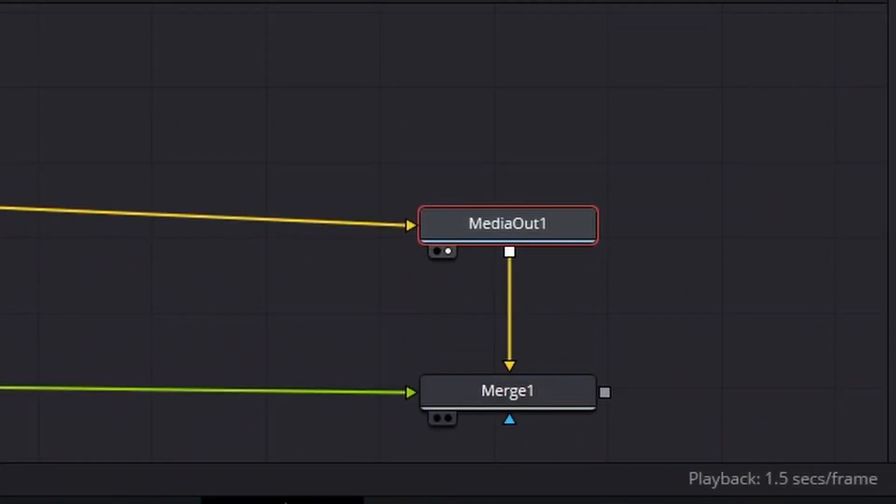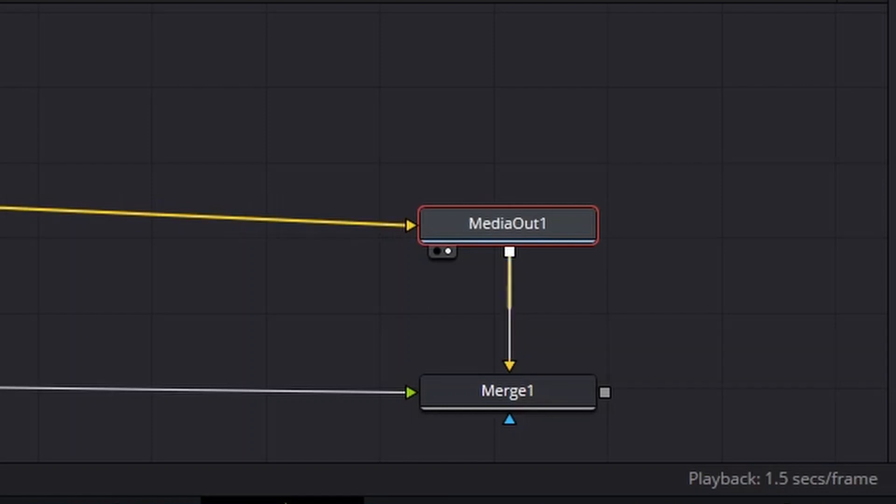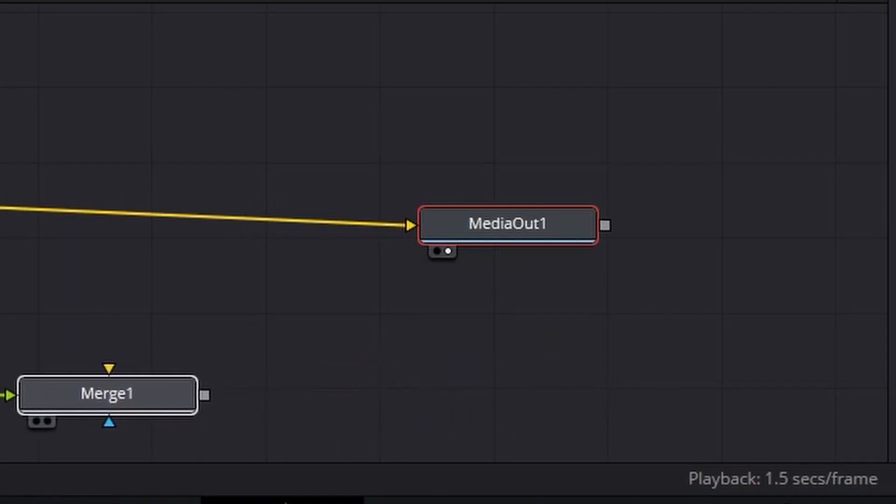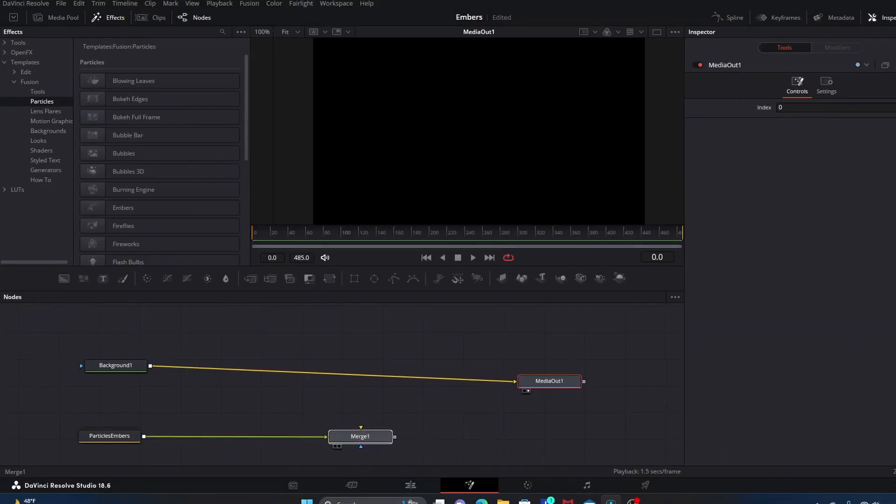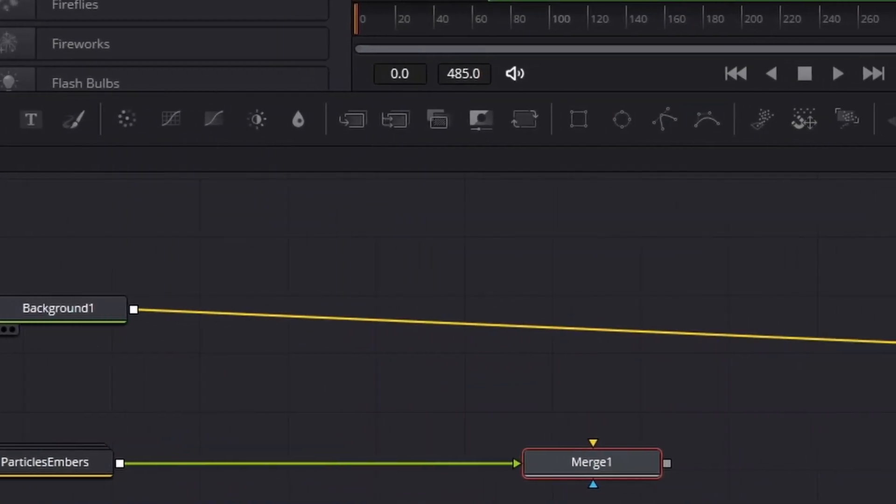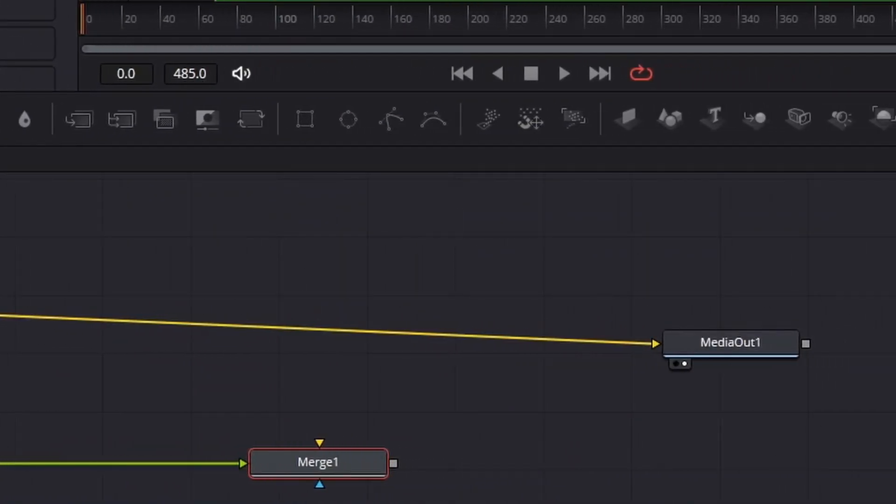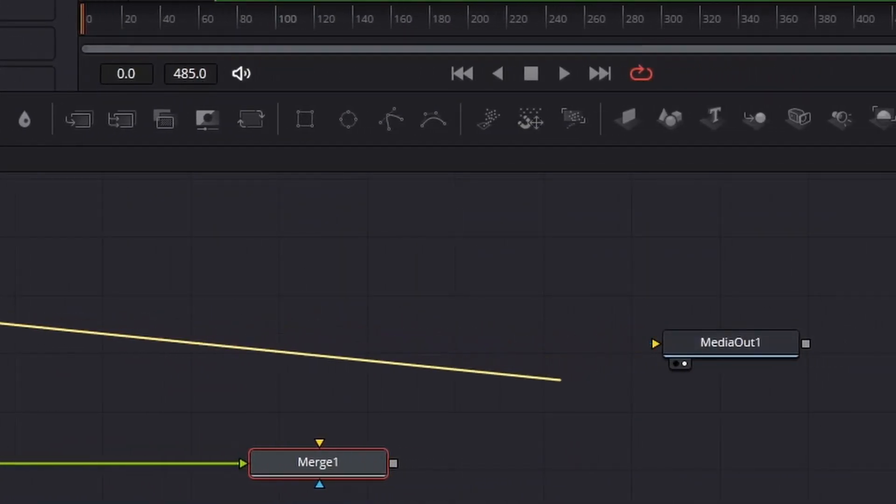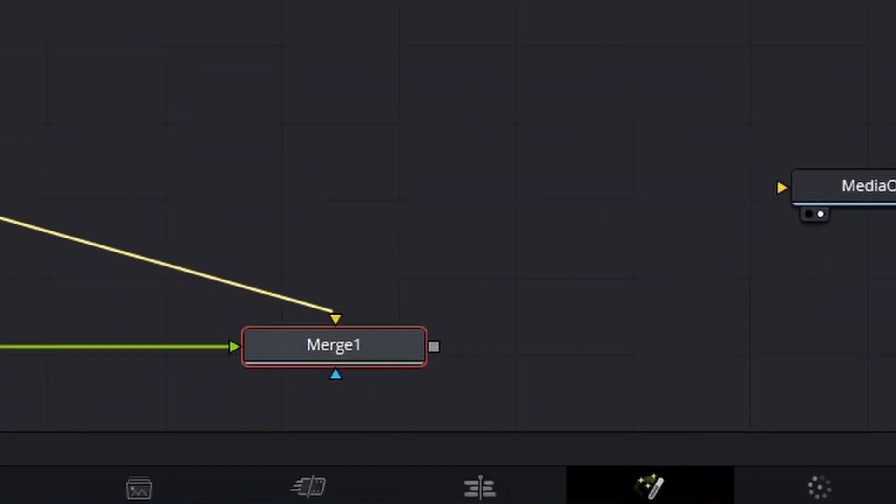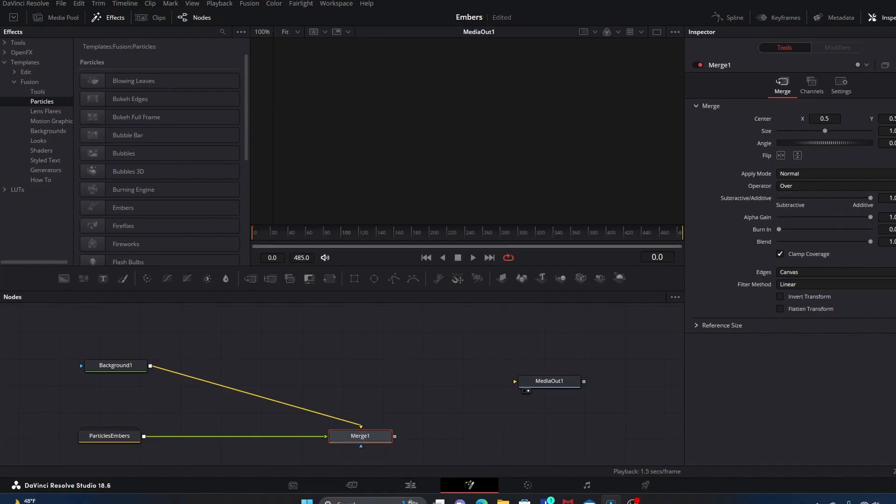In this case, we want to disconnect this vertical line that's connecting media out into merge one. We're going to double-click that line to get rid of it. We're going to pull this merge one back a little bit. This line that is linking background one to media out, we're going to take that and connect background one into the yellow triangle on merge one.